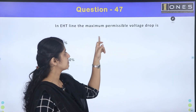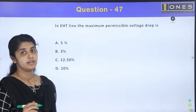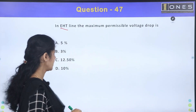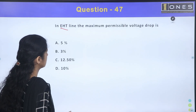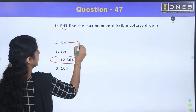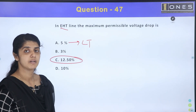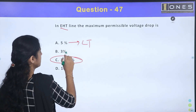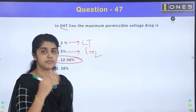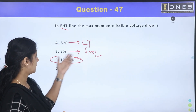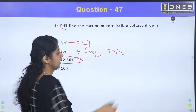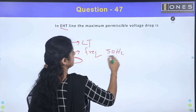In the EHT (Extra High Tension) line, the maximum permissible voltage drop is 12.5%. For low tension lines it is 5%, and for frequency the maximum permissible change is 3%, which at 50 Hz means a variation of plus or minus 1.5 Hz.